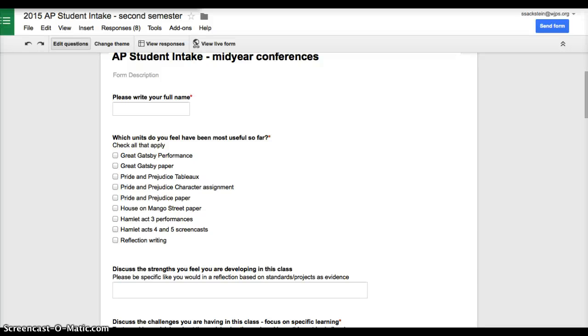We all agree that gathering data is a really important part of how we teach our classes and how we help the kids understand what they're learning. One really easy way to gather data instead of walking around with your clipboard is using Google Forms.